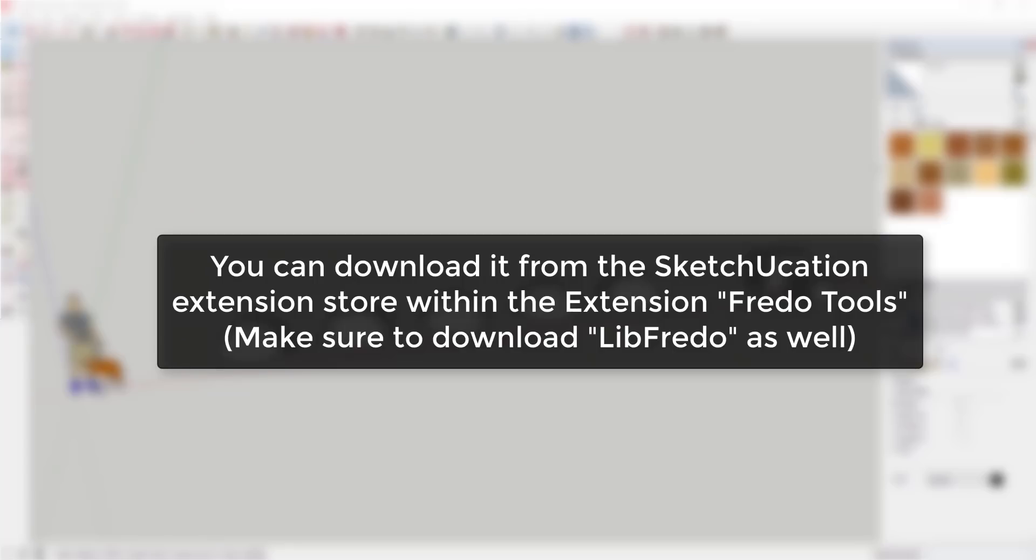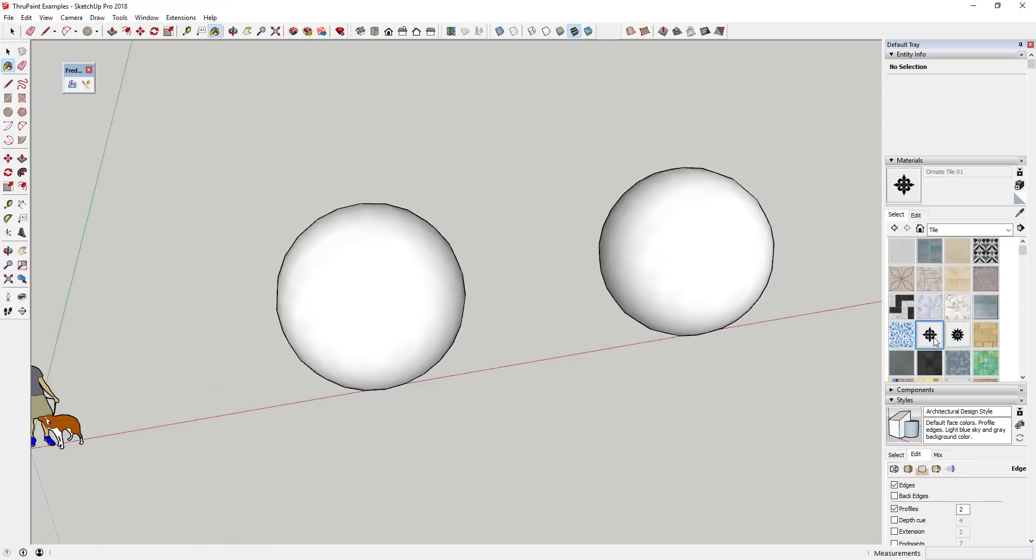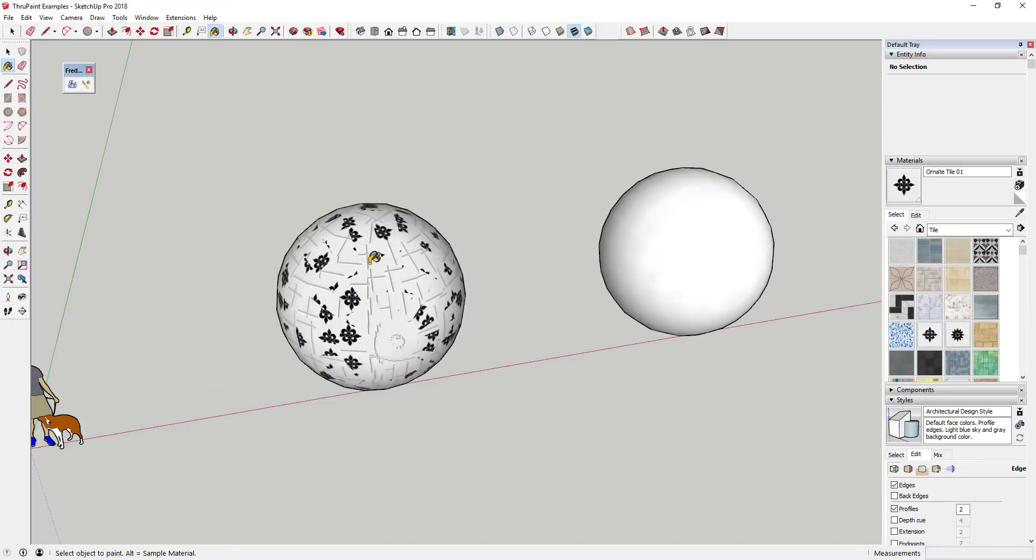Where can you get it? This extension is located in the SketchUcation Extension Warehouse within the extension Fredo Tools. So you're going to want to download the Fredo Tools extension. In addition, you may need to download LibFredo6, Fredo6's library of plugin resources that most of his plugins reference.